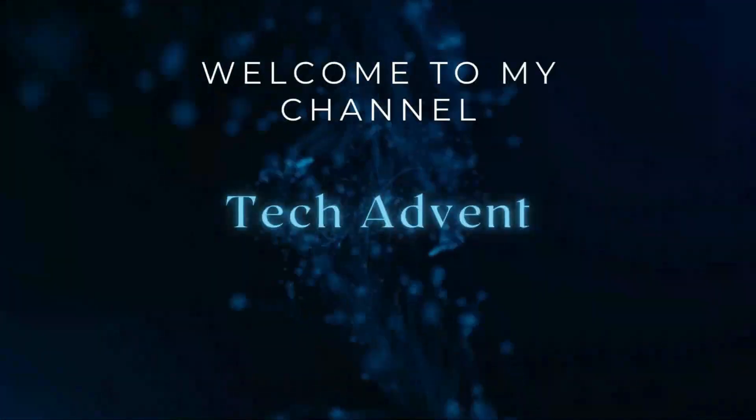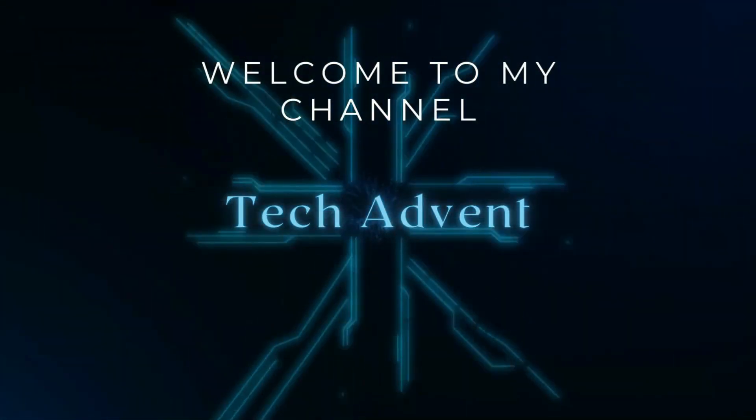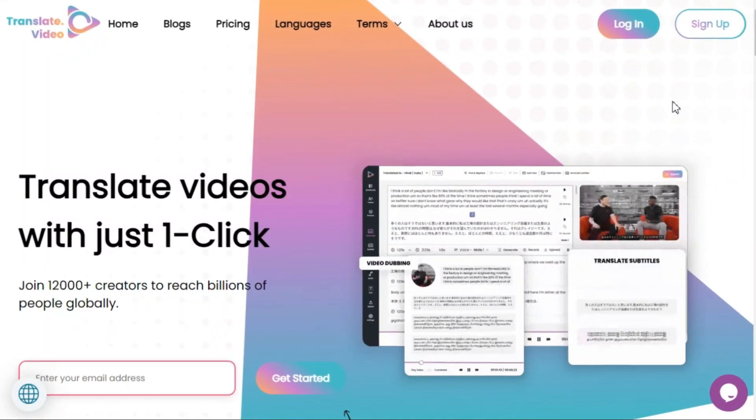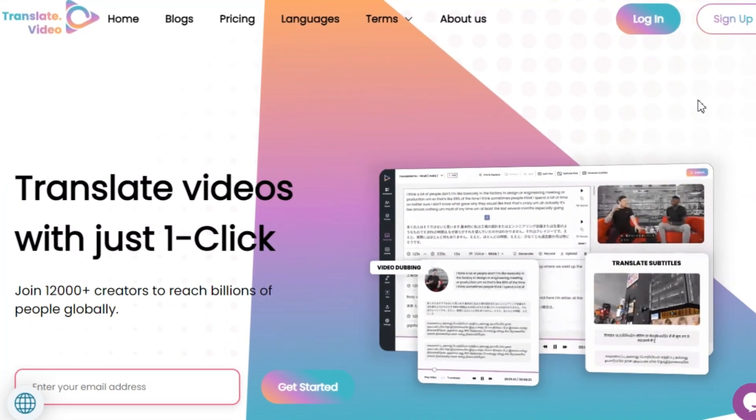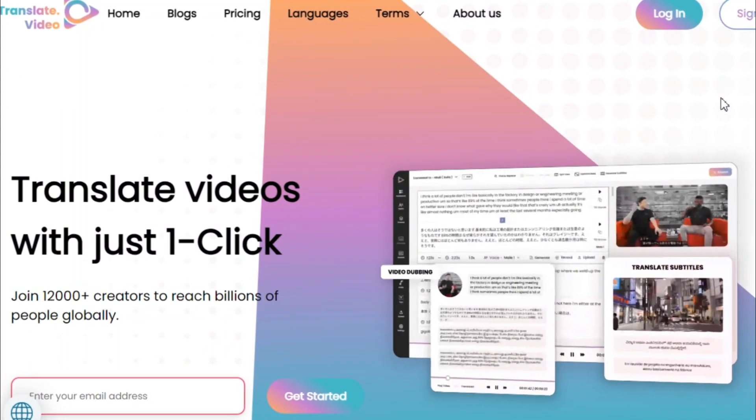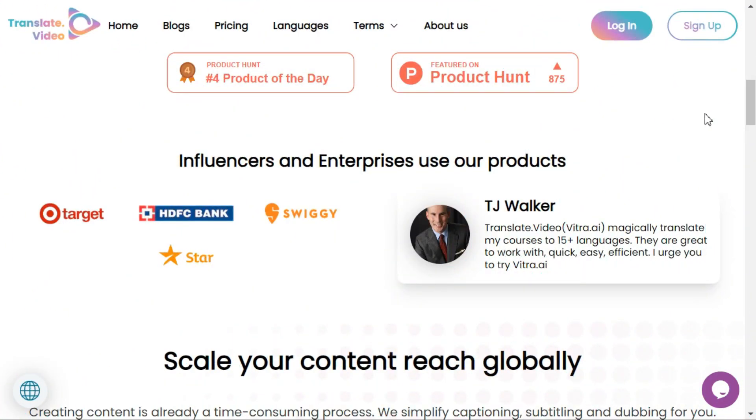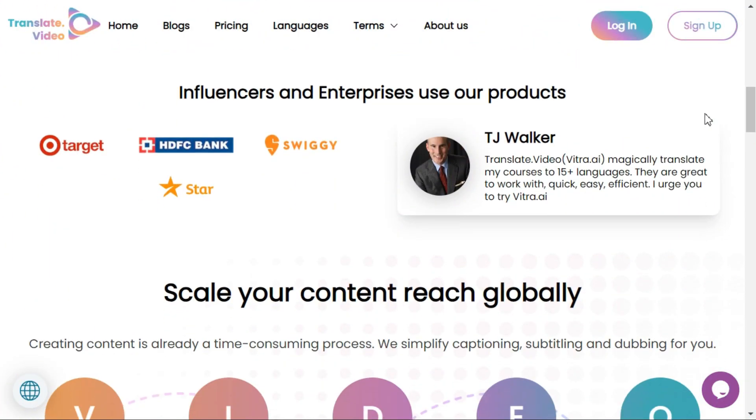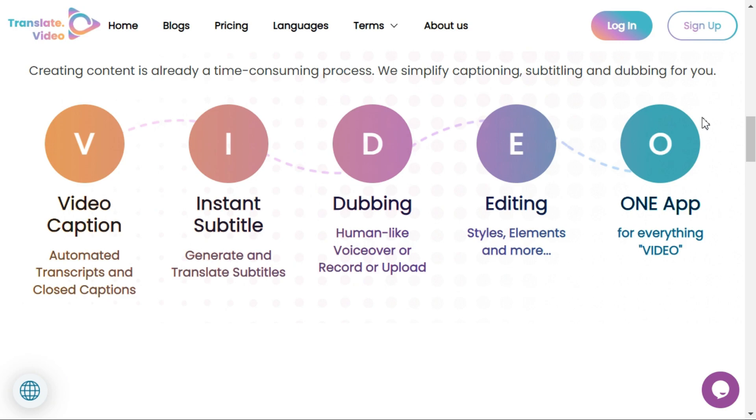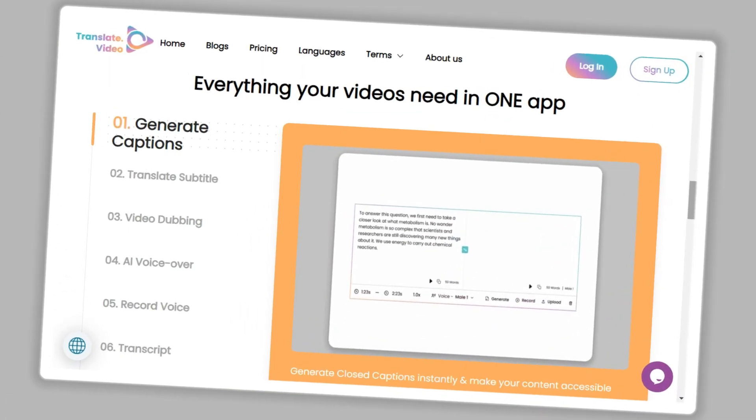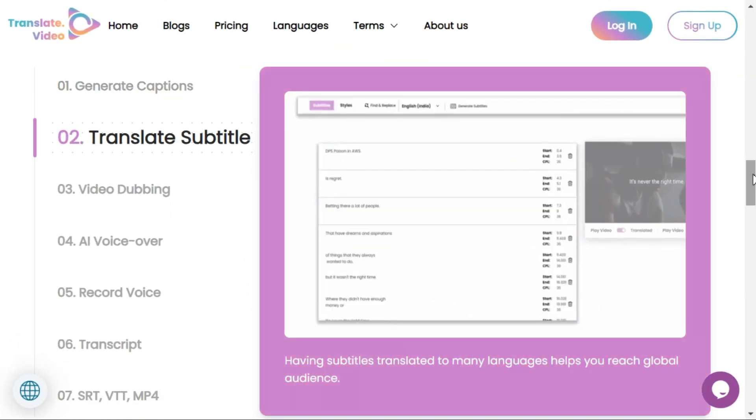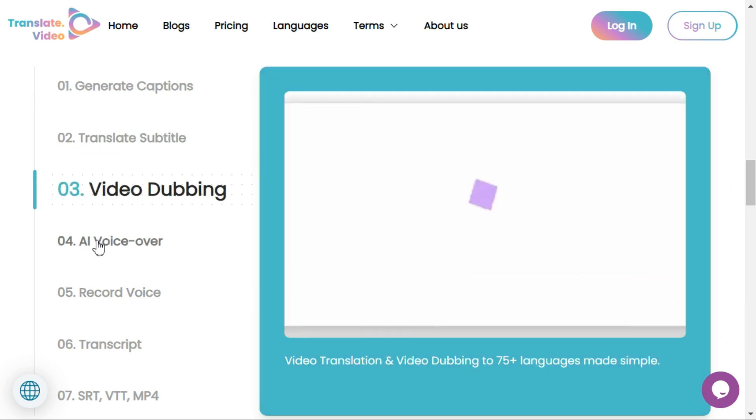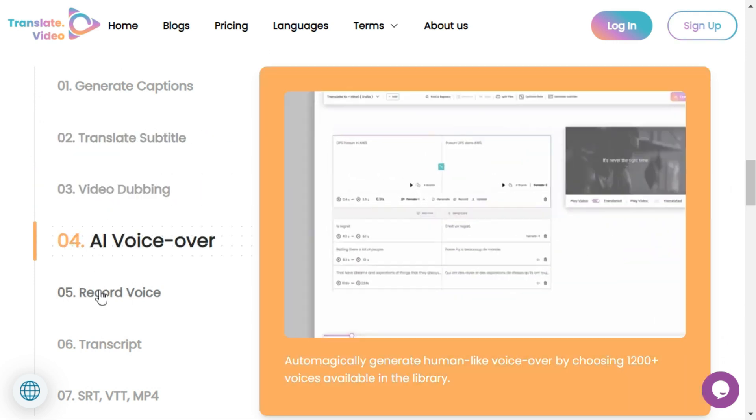Hi guys, welcome to my channel Tech Advent. Today I will tell you about an AI tool through which you can get the transcript of your YouTube videos in any language. You can translate your YouTube videos into 75 plus languages using AI with just one click. As a creator or marketer, reach 8 billion people globally by dubbing your content and creating seamless subtitles.